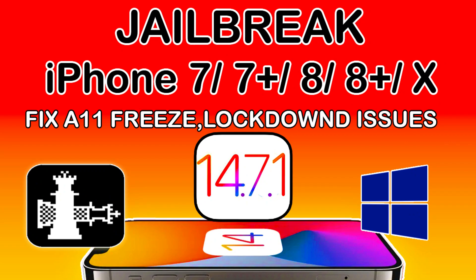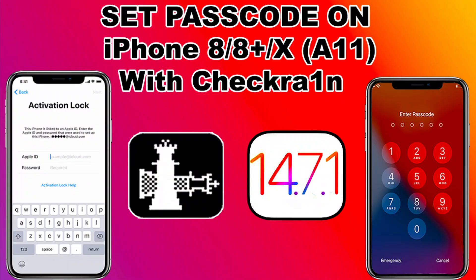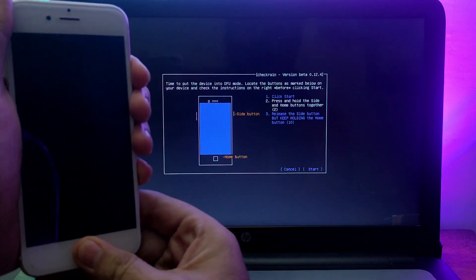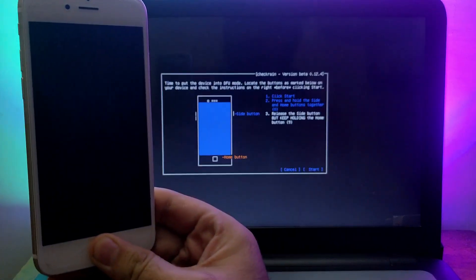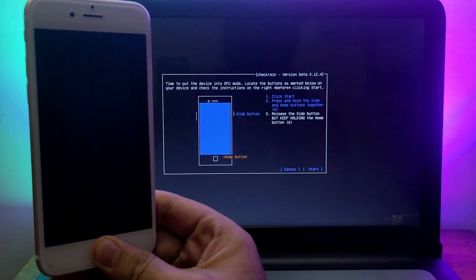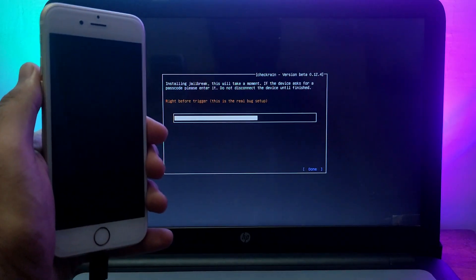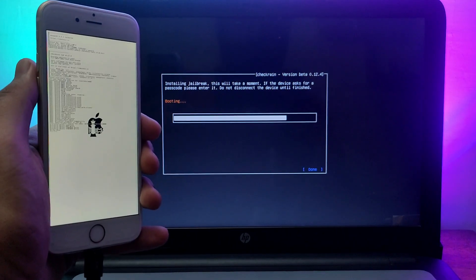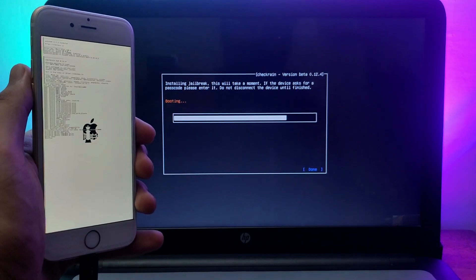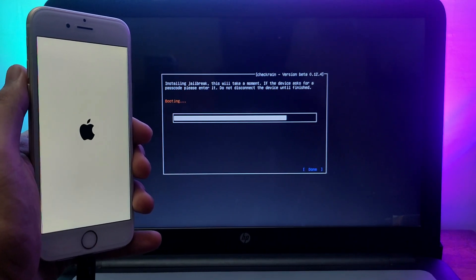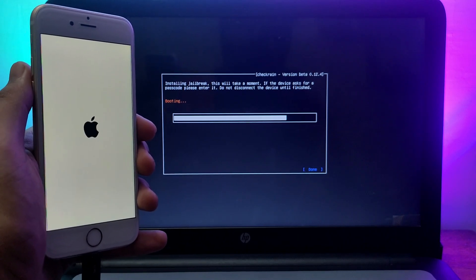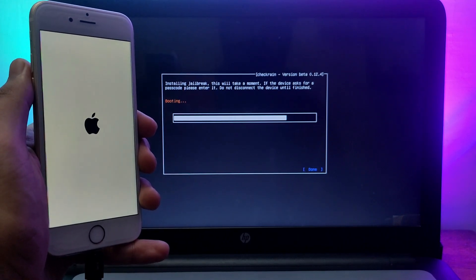If you don't know how to jailbreak iPhone 8, 8 Plus, or iPhone X, you can follow my separate video where I've shown each and every step. Now put your device into DFU mode and follow the on-screen instructions. If you face any error during jailbreak, just restart your device and try again — it will surely work.